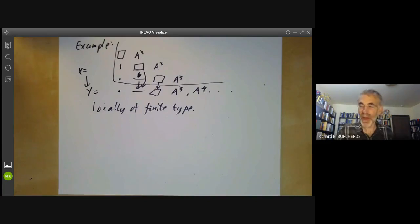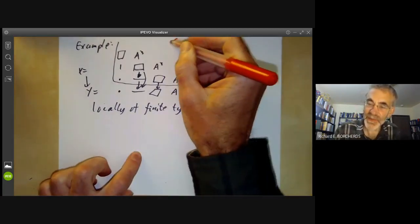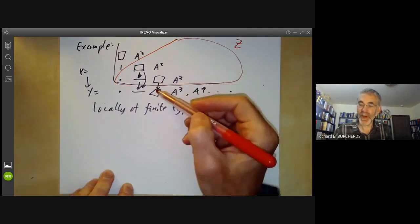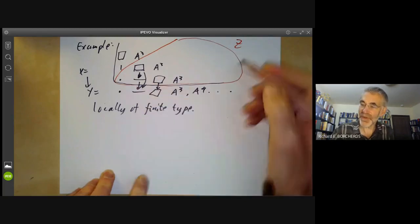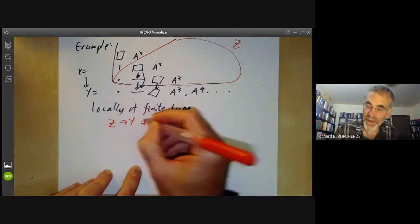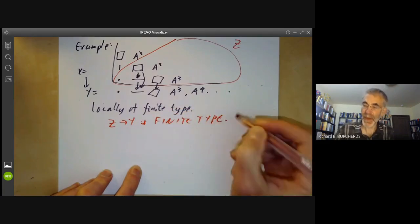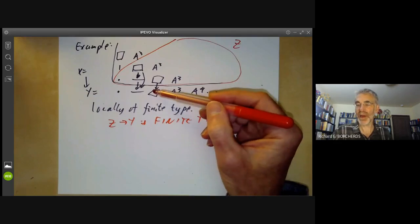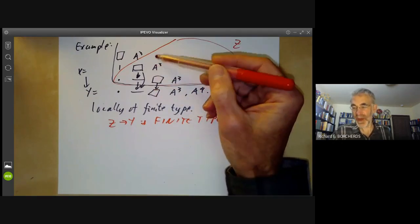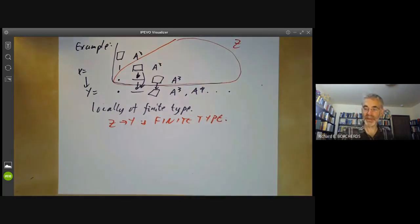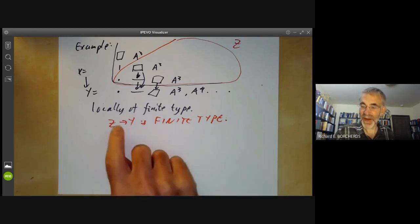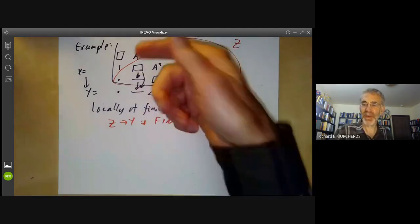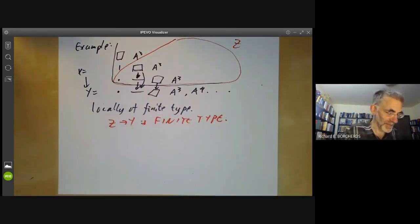If you want to see an example of a morphism of finite type, take Z to be only finitely many components of X over each point of Y. Then the map from Z to Y is of finite type. The point is it's not just locally of finite type, but also quasi-compact: if you take any open set in Y, its inverse image is a union of a finite number of affine varieties, so it's quasi-compact. So finite type means all the fibres are not too big in some sense, whereas locally of finite type allows the fibres to be really huge but locally reasonably small.